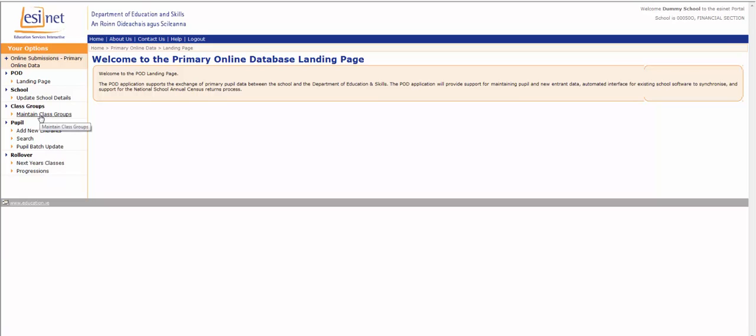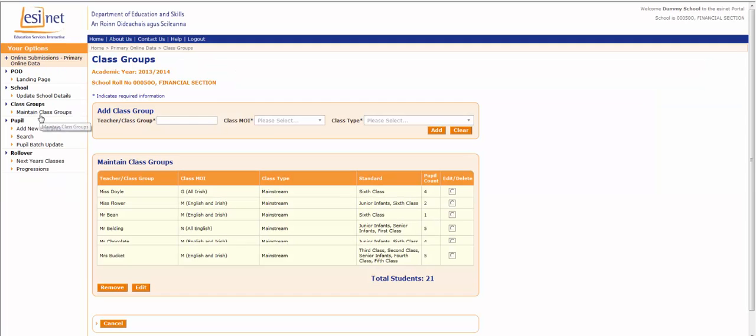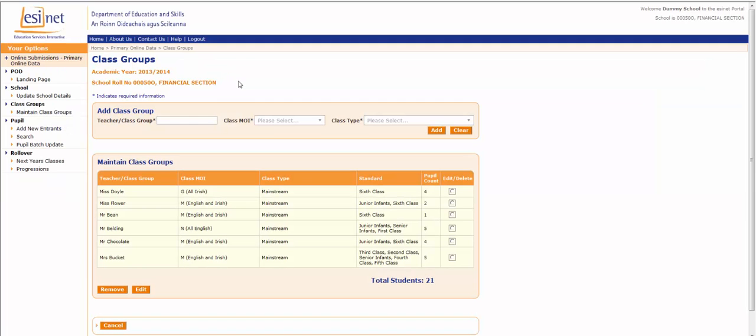This brings you to the Class Groups screen. We recommend that you set up your class groups prior to adding pupil information into POD.